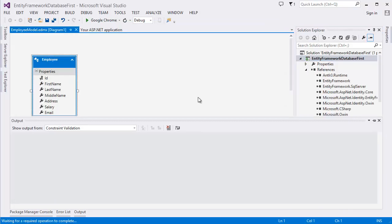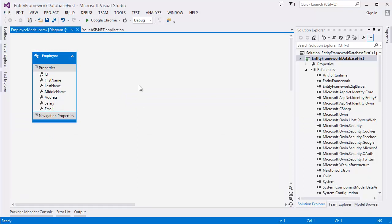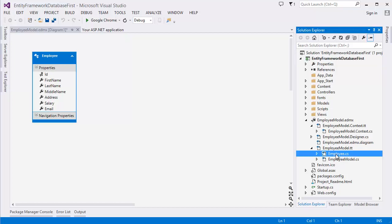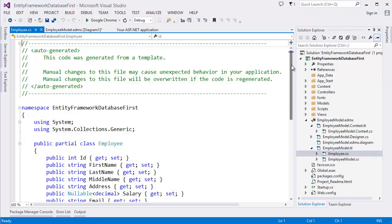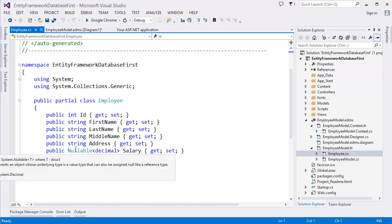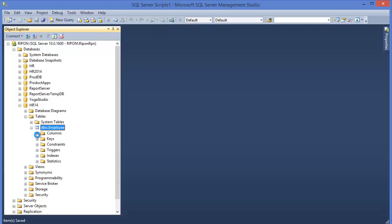Our model is now created by Entity Framework. You can see the Employee Model which contains our Employee class, with properties: ID, first name, last name, middle name, address, and salary. Note that salary is nullable because we allowed null in that column.